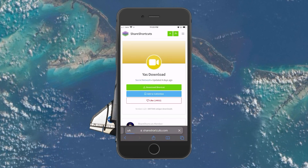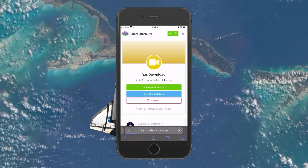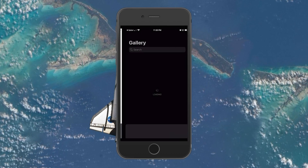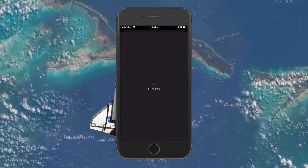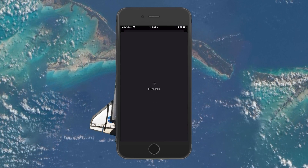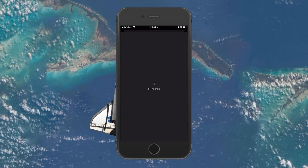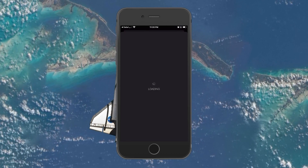If prompted to open this page in Shortcuts, select Open and your Shortcuts application will open up.